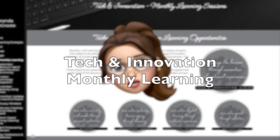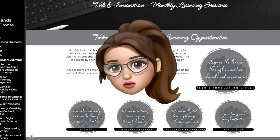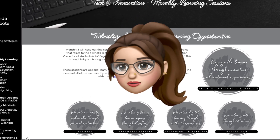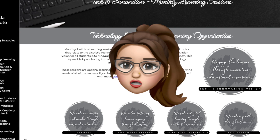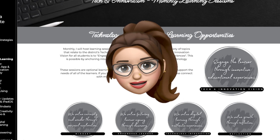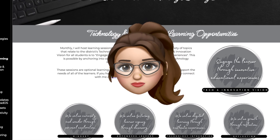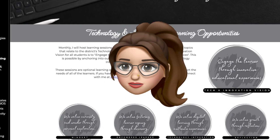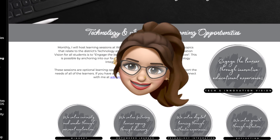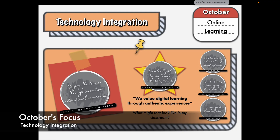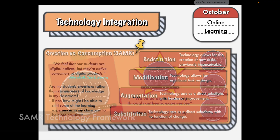Hey everyone, this is Amanda DeGroat and I want to share out a quick video about this month's technology and innovation learning. This video will provide a quick overview of learning and some ideas for next steps. This month we will be chatting about technology and integration.